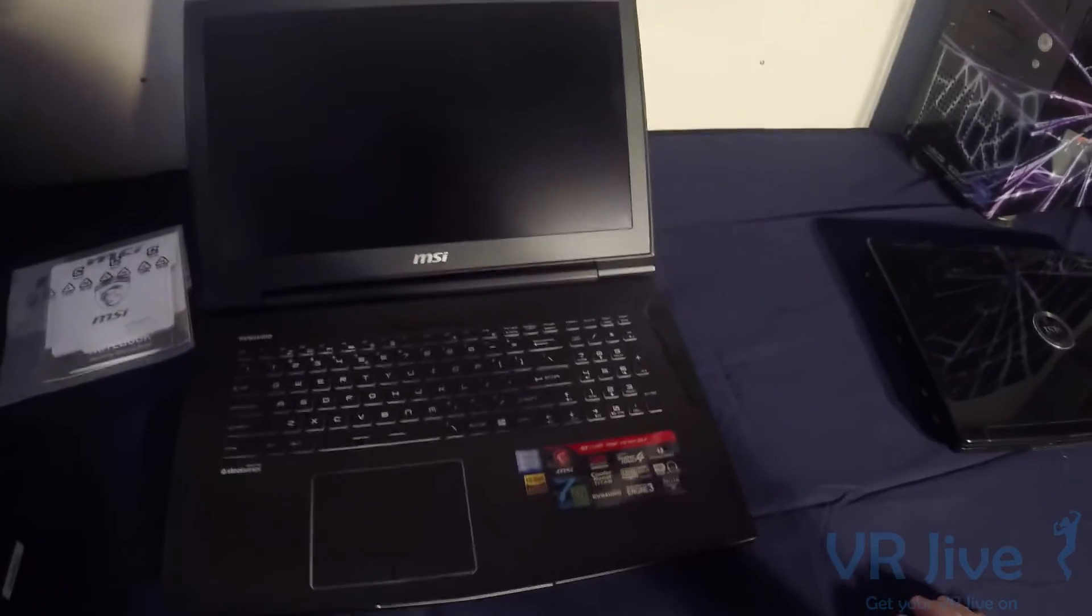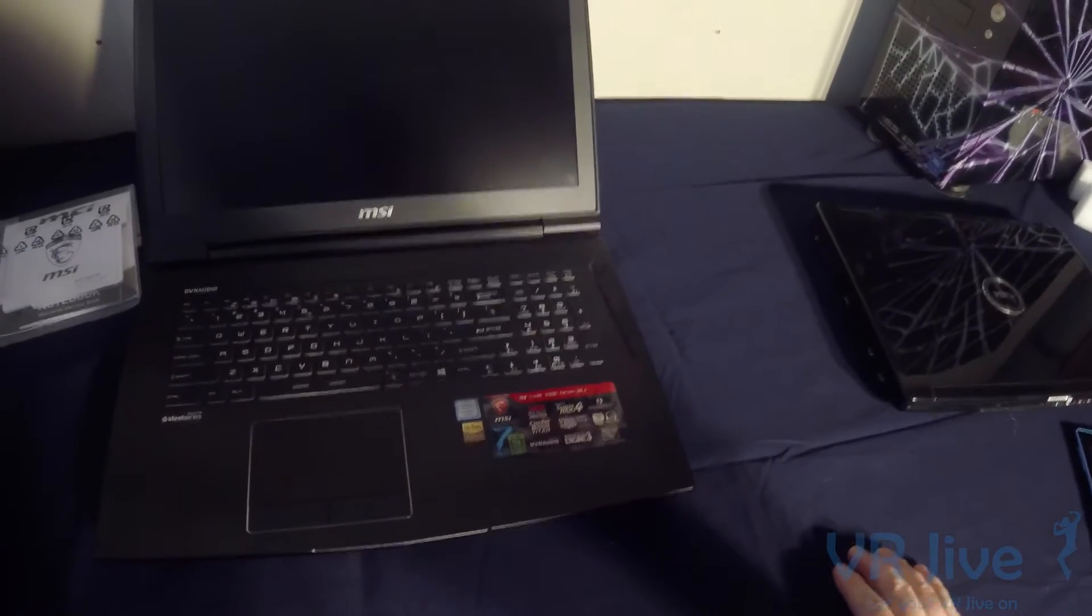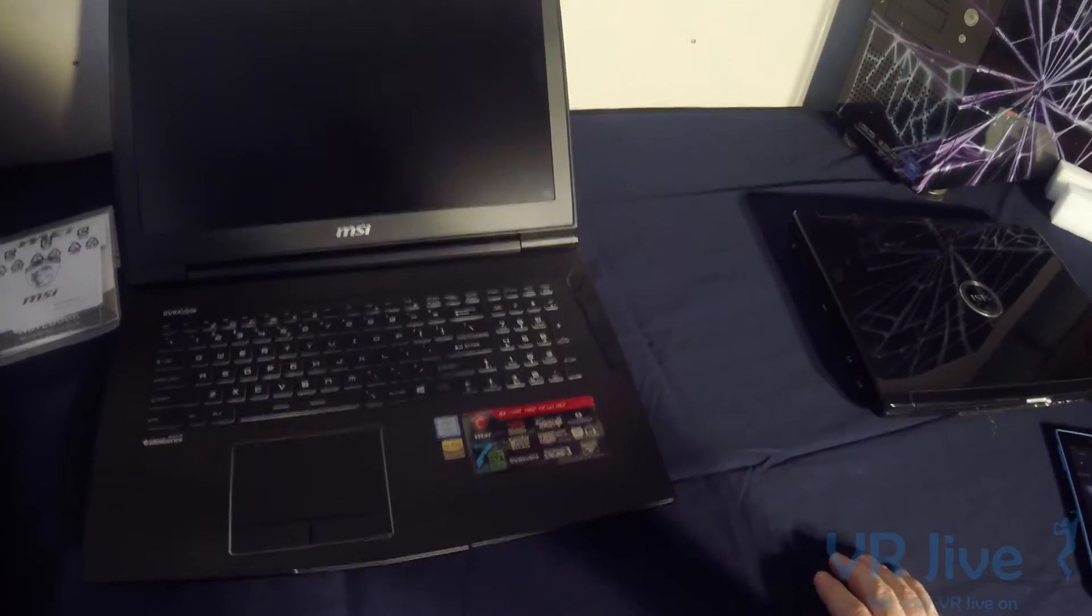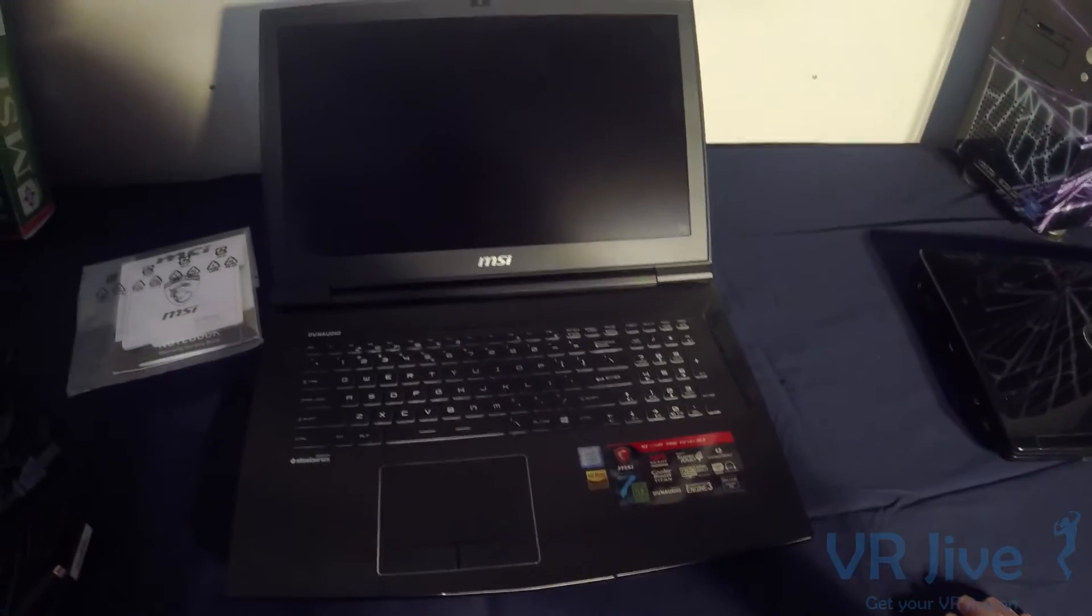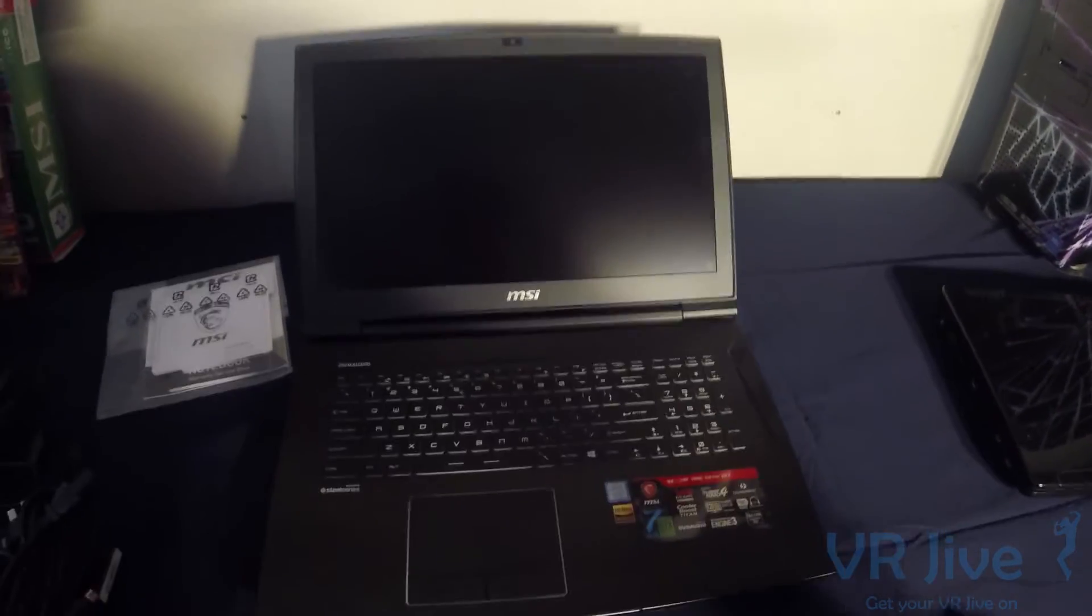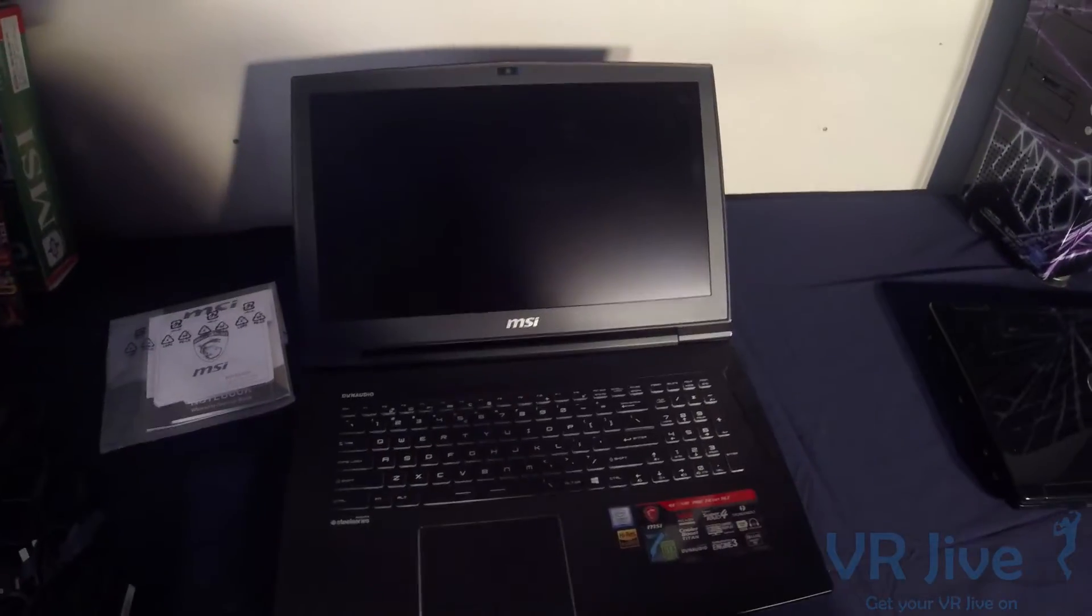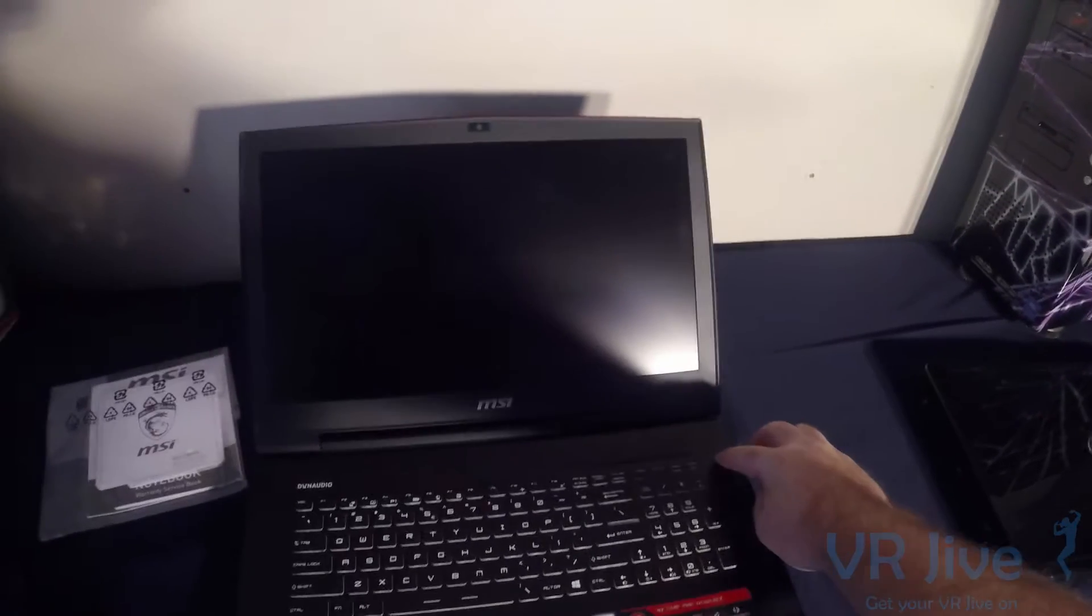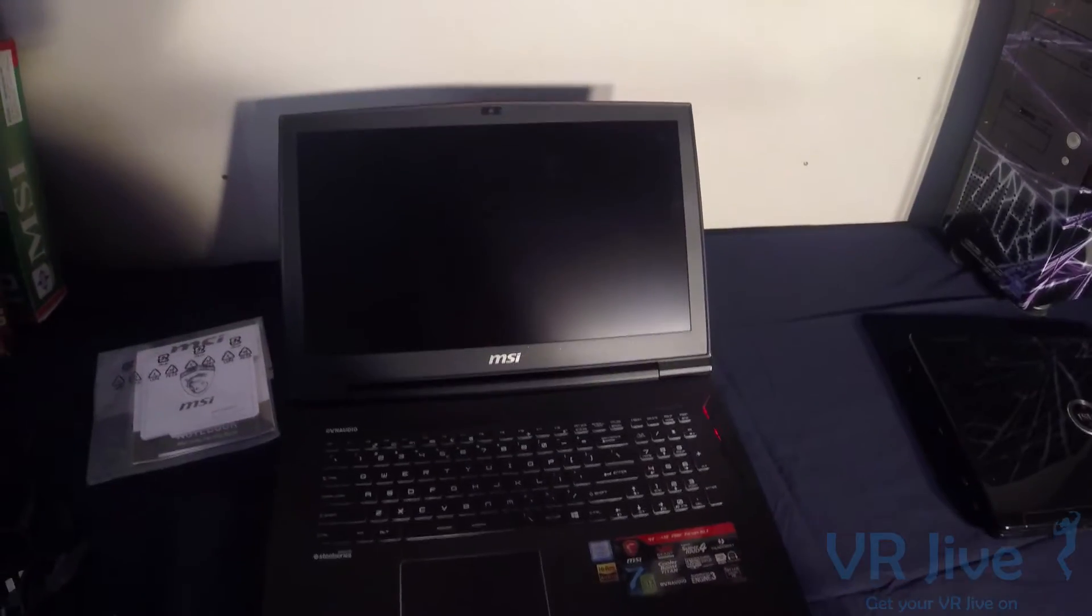Let's open up here. We've got our traditional MSI SteelSeries keyboard that we've seen in the last couple of laptops from MSI. The GT73VR 7RE doesn't hold back with performance. This has got everything. Let's have a look at the startup time on our RAID SSDs.